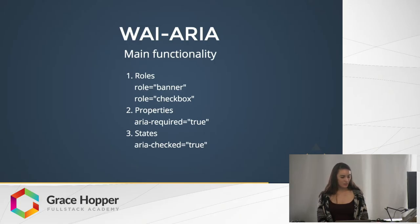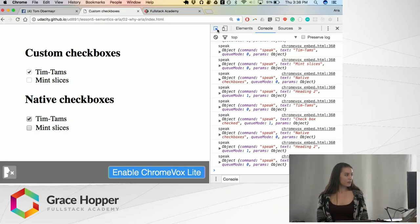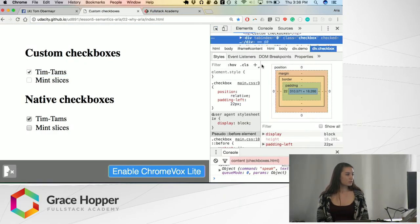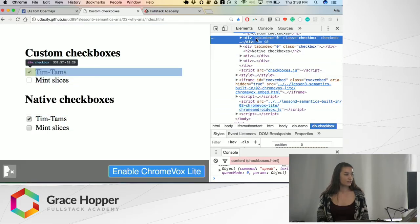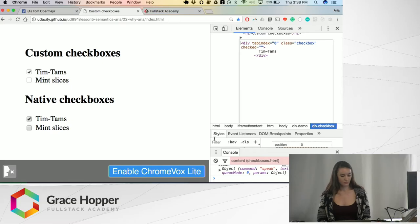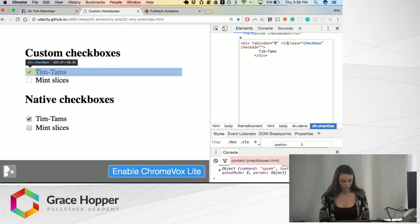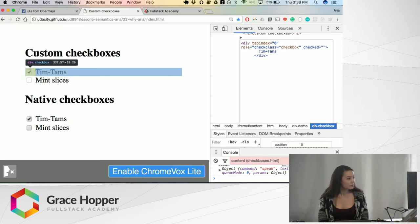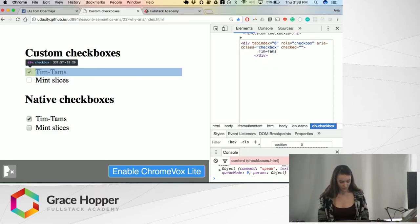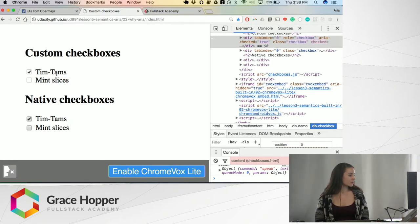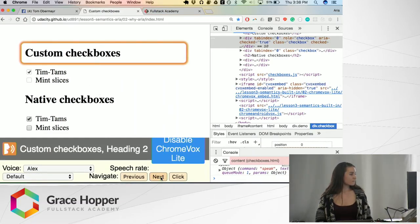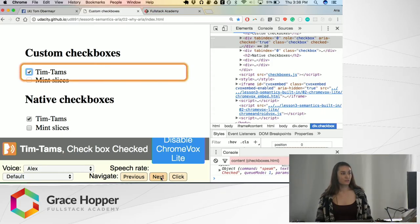We can go back to our custom checkboxes and edit them so they read out like a regular checkbox. The custom checkbox is just made out of a div. We're going to add role equal to "checkbox" and aria-checked equal to "true." Now if we turn the screen reader back on — "10 times, checkbox, checked" — just by adding that simple role and aria-checked state, the custom element now reads out like a regular element.